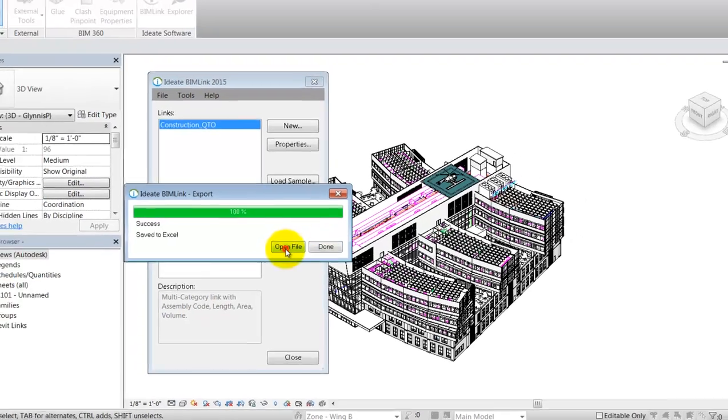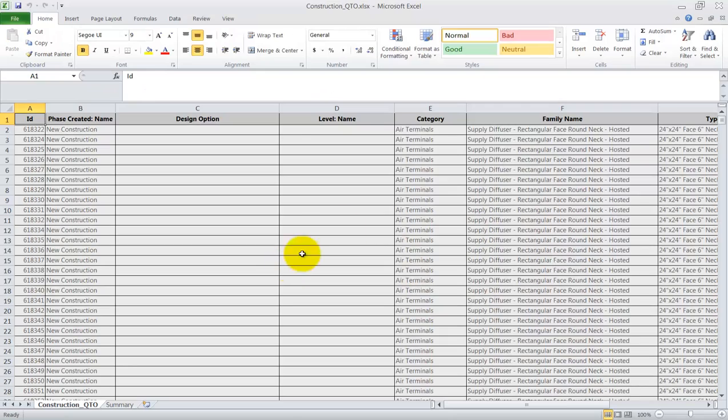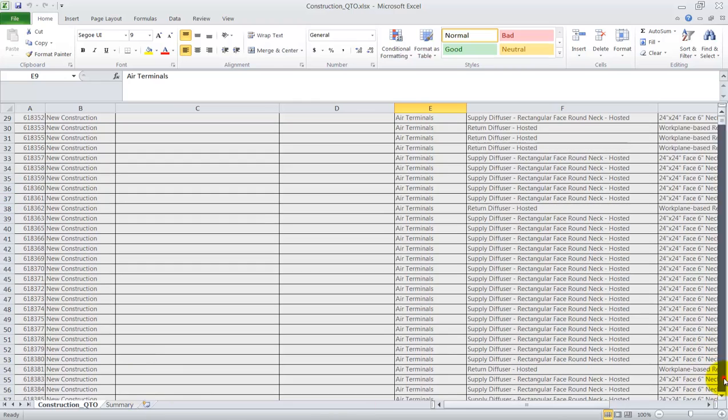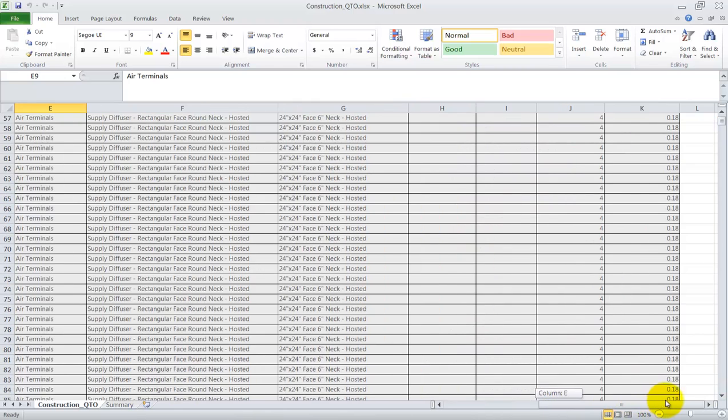As we open the Excel file, we can see the proof of this with the error terminals now listed at the top instead of the casework that we saw earlier.